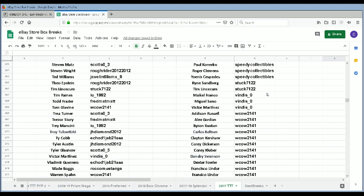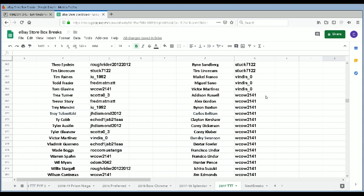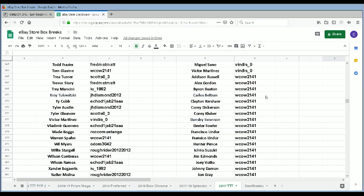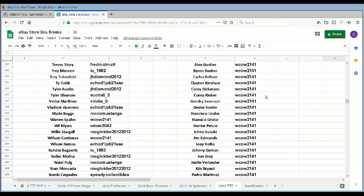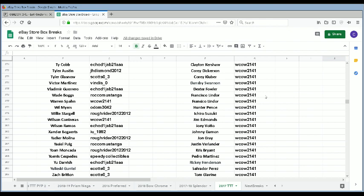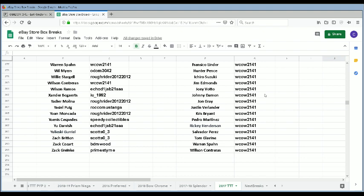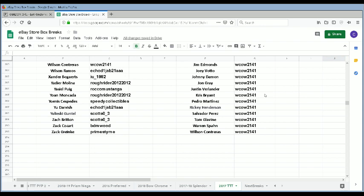Stuck 71-22 has Ryan Sandberg and Tim Lincecum. Vindis Zero has Maikel Franco, Miguel Sano, and Victor Martinez. WCAL 2141 has Addison Russell, Alex Gordon, Byron Buxton, Carlos Beltran, Clayton Kershaw, Corey Dickerson, Corey Kluber, Dansby Swanson, Dexter Fowler, Francisco Lindor, Hunter Pence, Ichiro, Jim Edmonds, Joey Votto, Johnny Damon, Jon Gray, Justin Verlander, Kris Bryant, Pedro Martinez, Rickey Henderson, Salvador Perez, Tom Glavine, Warren Spahn, and Wilson Contreras. Alrighty, now that we've done our list, let me go through, let me move my chair over one second and we'll get started.